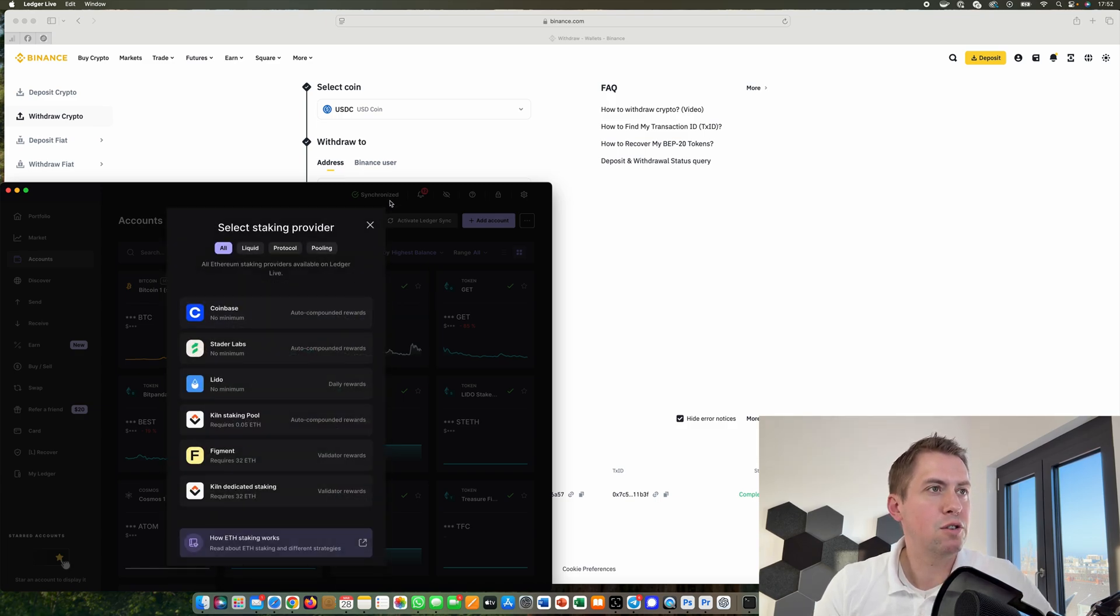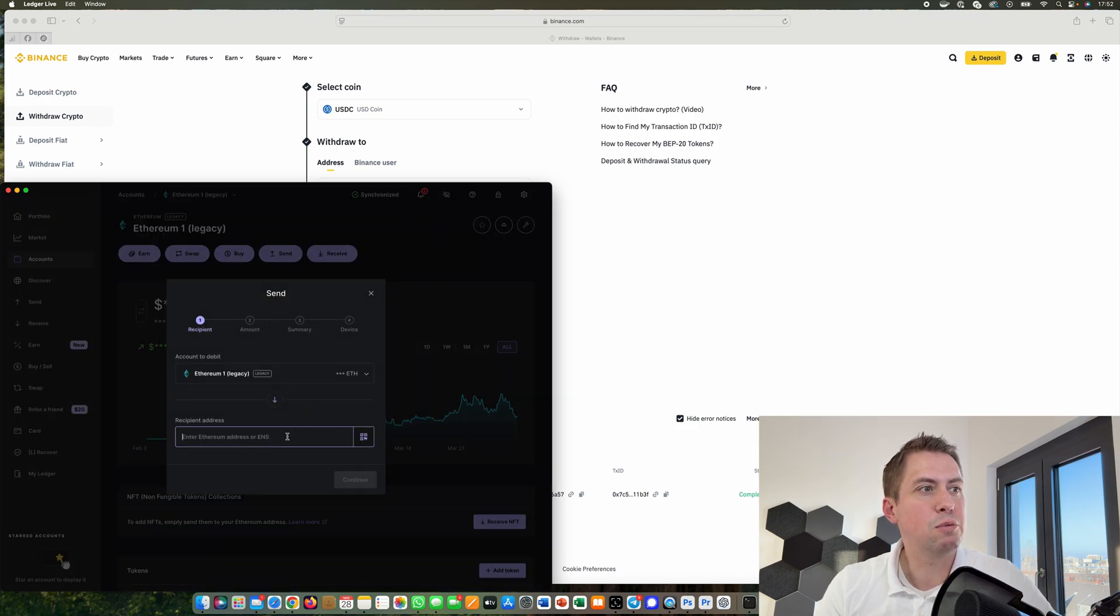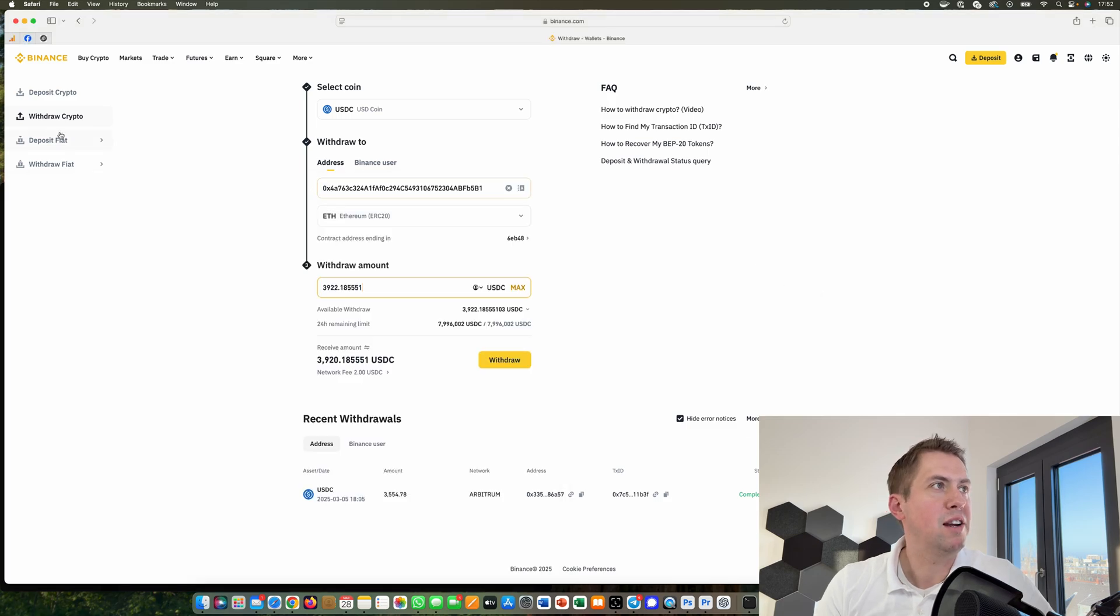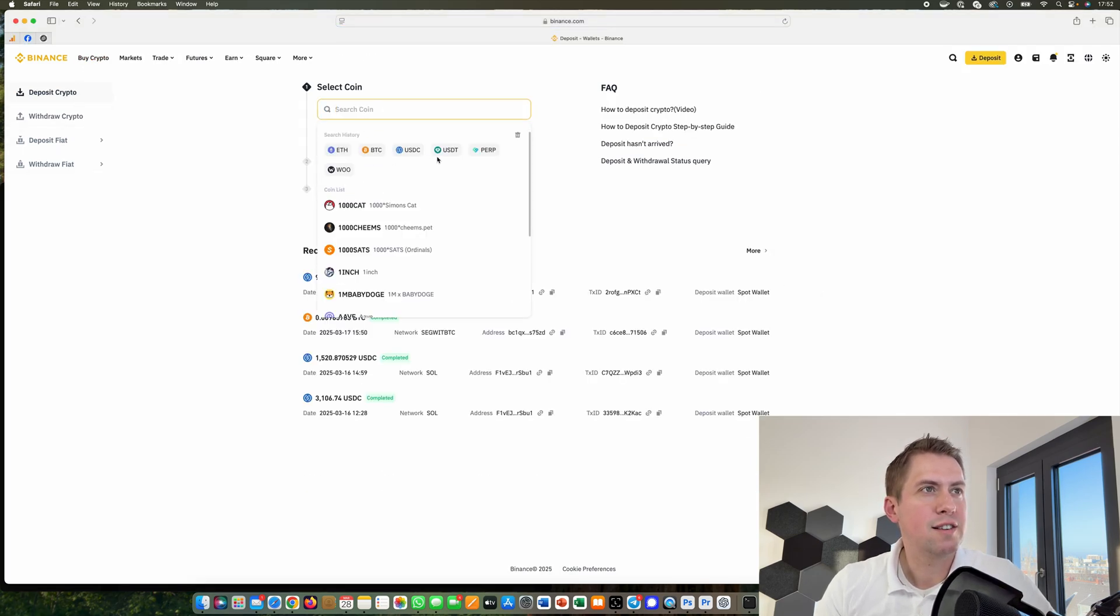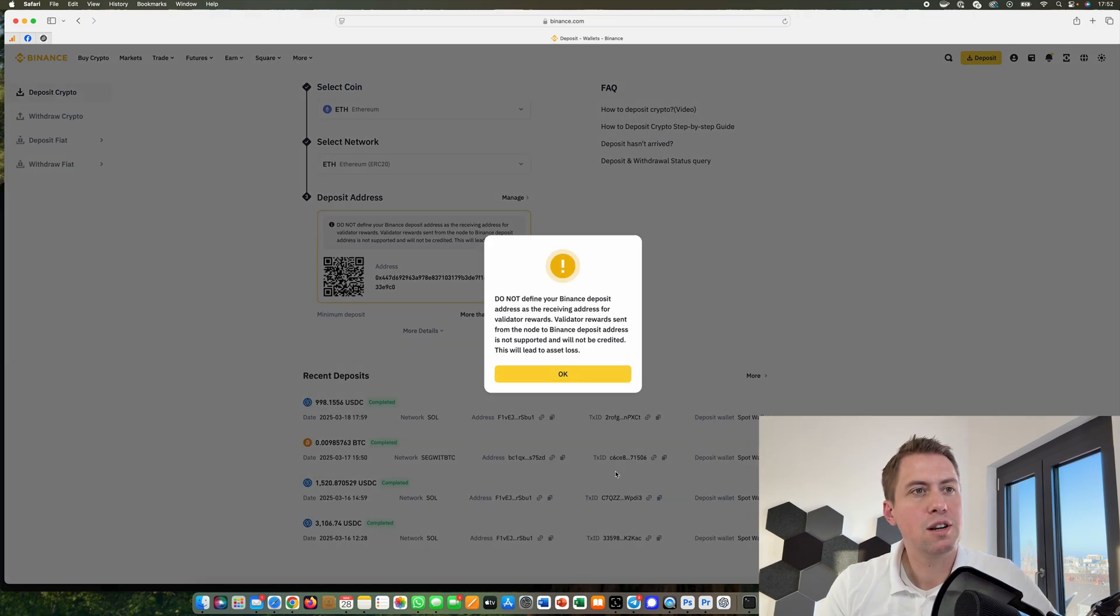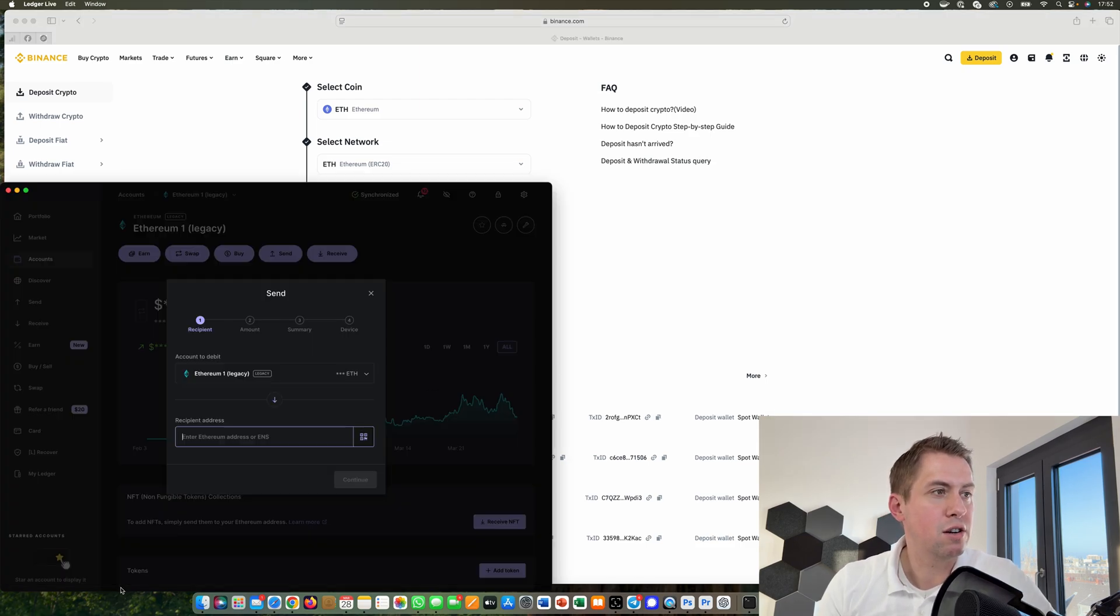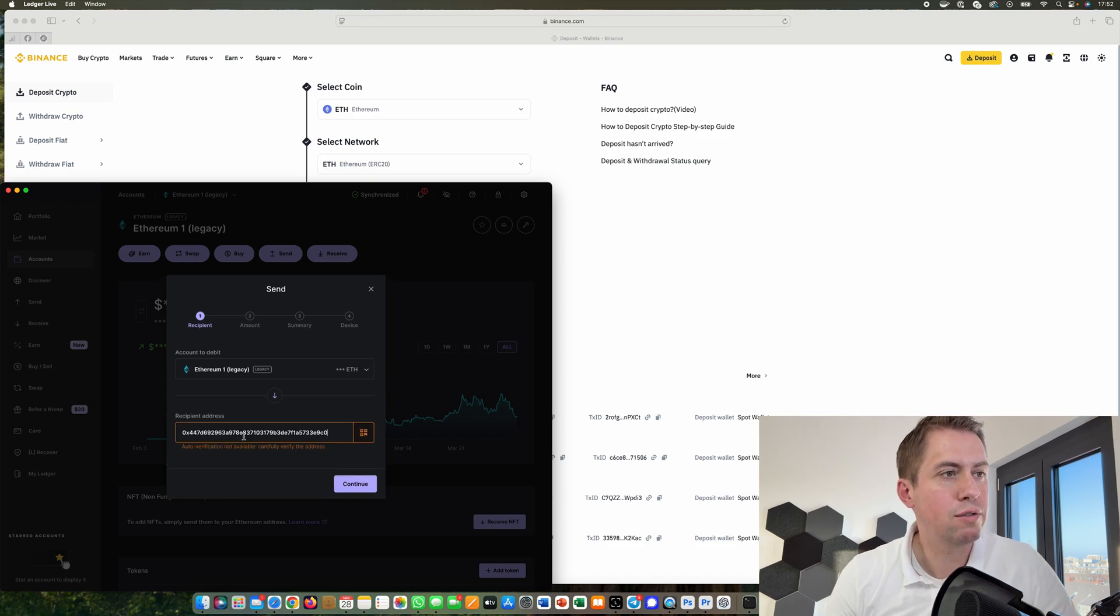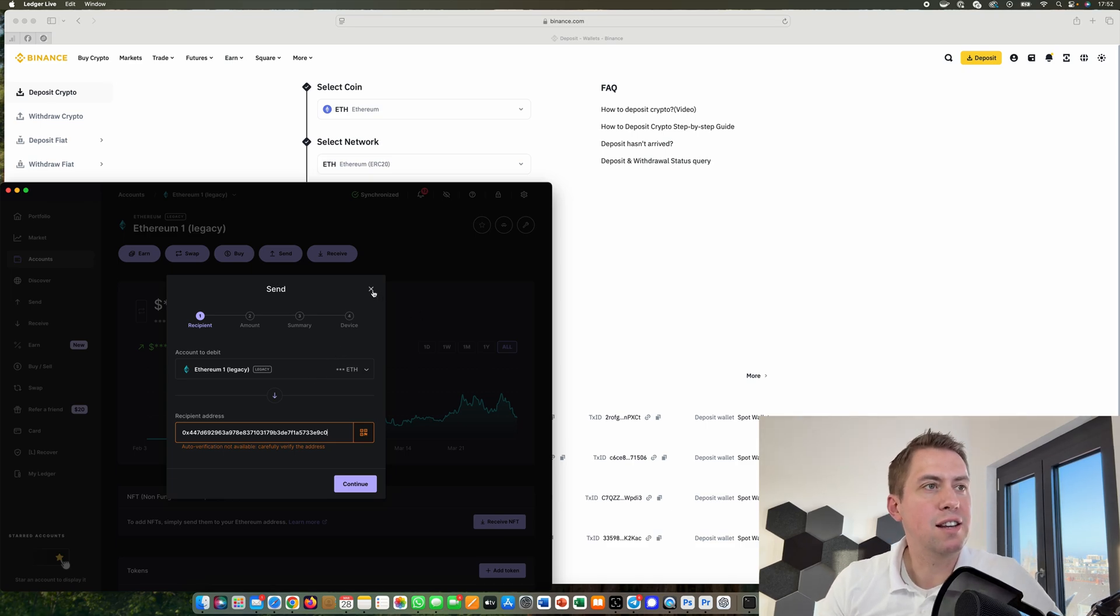If you want to send it back, let's say you want to send Ethereum back. Just click on send and then give them an address where you want to send it to. Select the coin Ethereum on the Ethereum network. Then we can send it to the exchange. Type it in here and then confirm that it's the right address, and then you can send it.